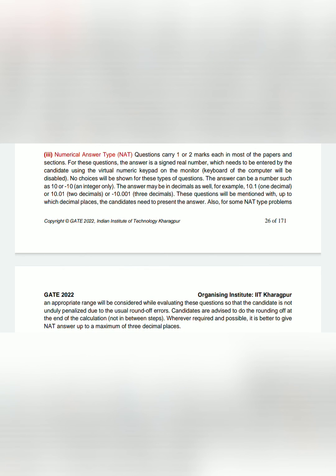The third type of question will be numerical answer type question. So you have to solve the question and you have to put the values in the given range. That will be of one or two marks and there is no negative marking for numerical answer type of question.